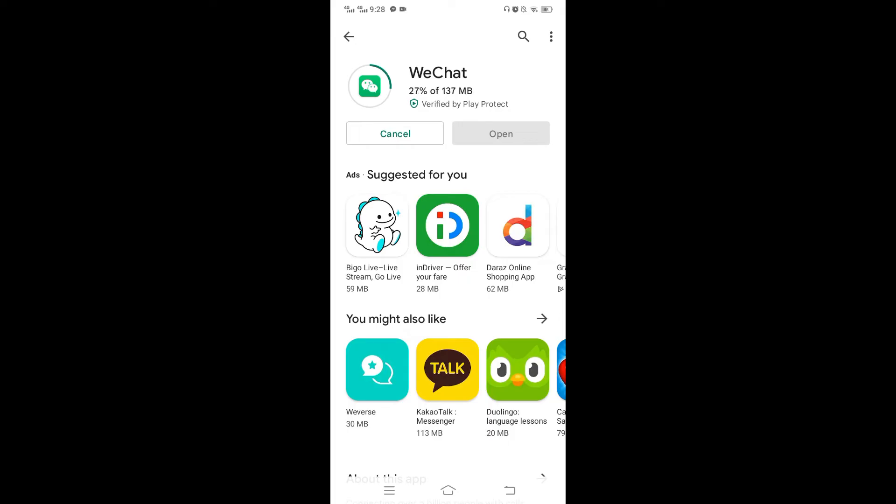WeChat supports the basics like voice chatting, picture messaging, and video calling. You can also share your real-time location with friends, play mini games with each other, and post a story. Users can also form a WeChat group with as many as 500 people.